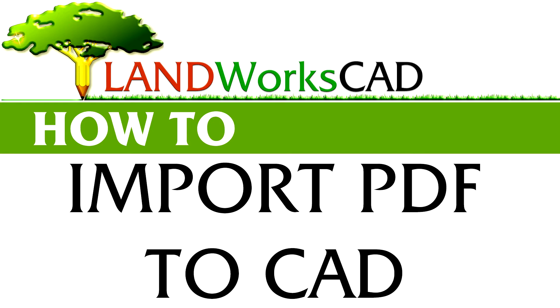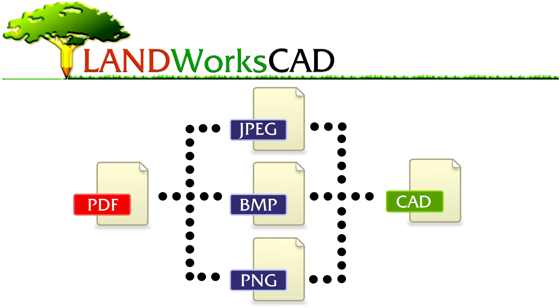Konnichiwa and welcome to this LandworksCAD tutorial. My name is Danny and today I will show you how easy it is to import PDF files into LandworksCAD.